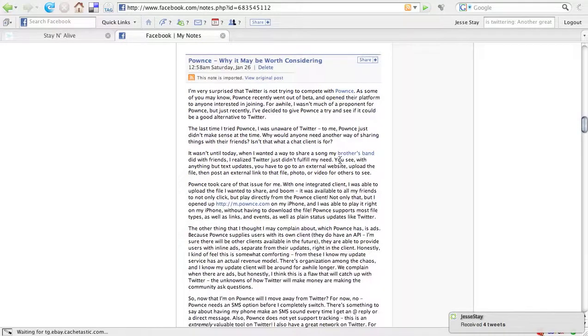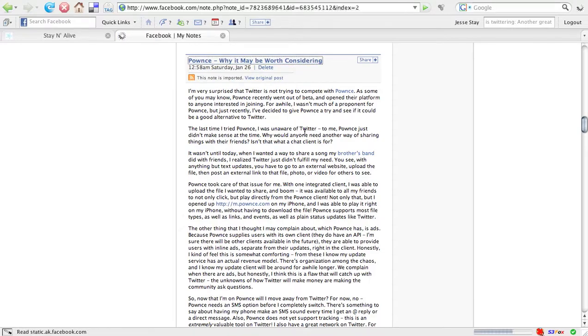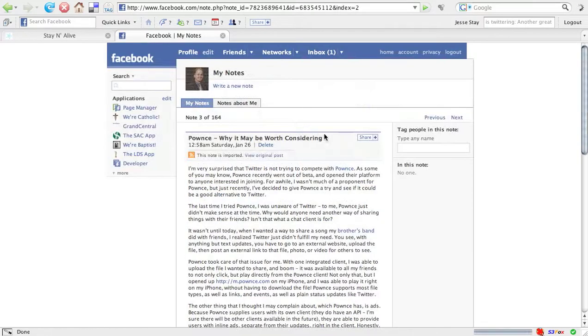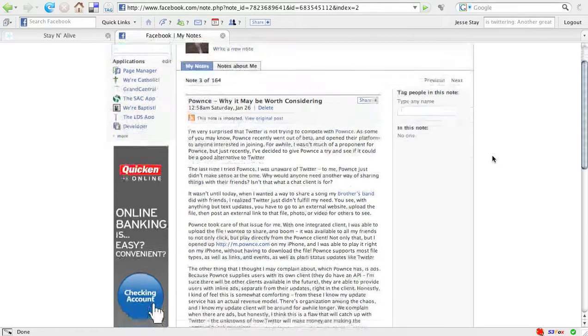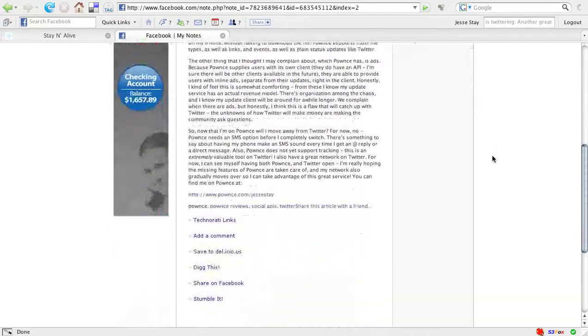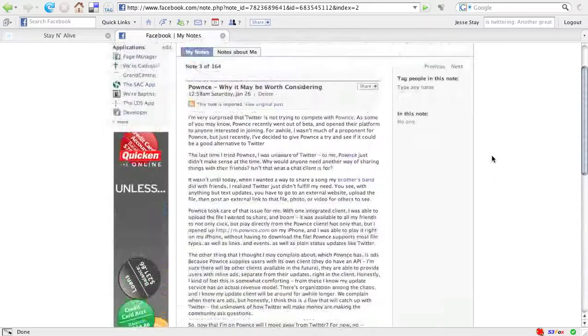Here's the Pounce, Why It May Be Worth Considering. So if I click on the title for this, I'm now on the note for this particular entry that I imported.